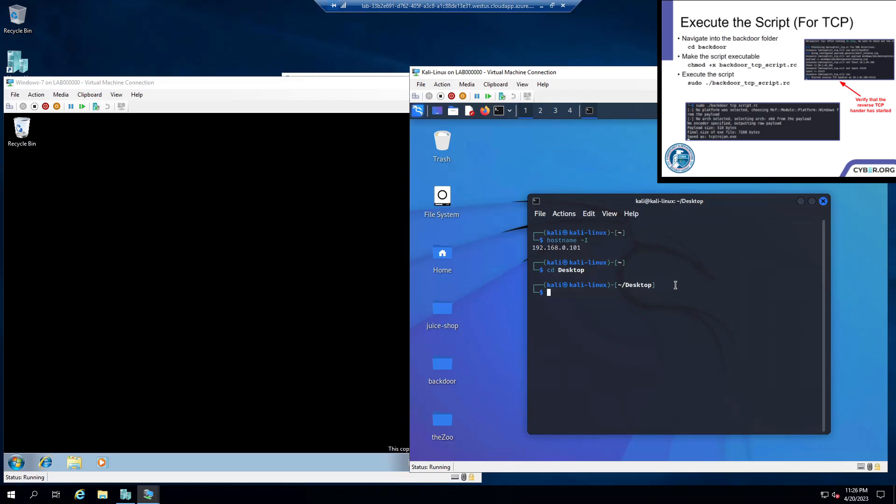Now we're going to want to cd backdoor. And we're going to want to set our file permissions for the script so we can execute it. And if you chose HTTP, you just type in HTTP here instead of TCP.